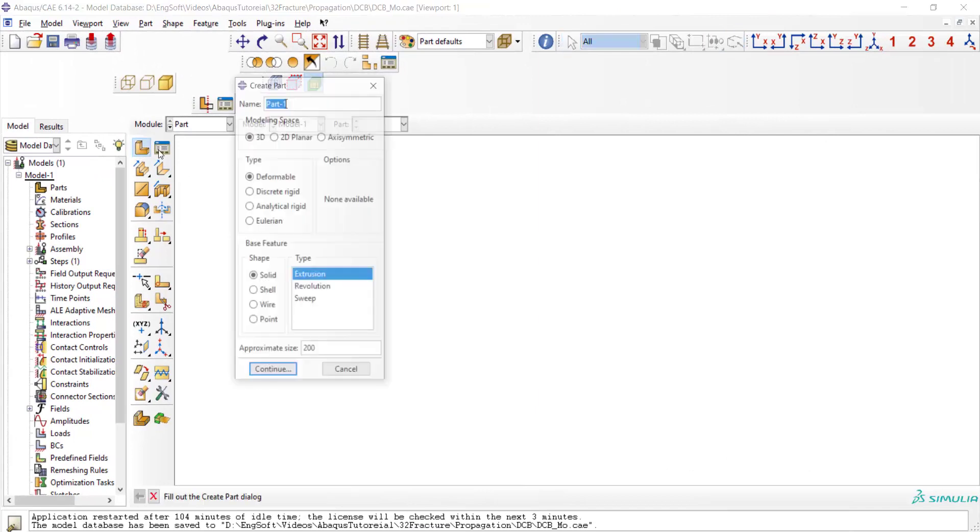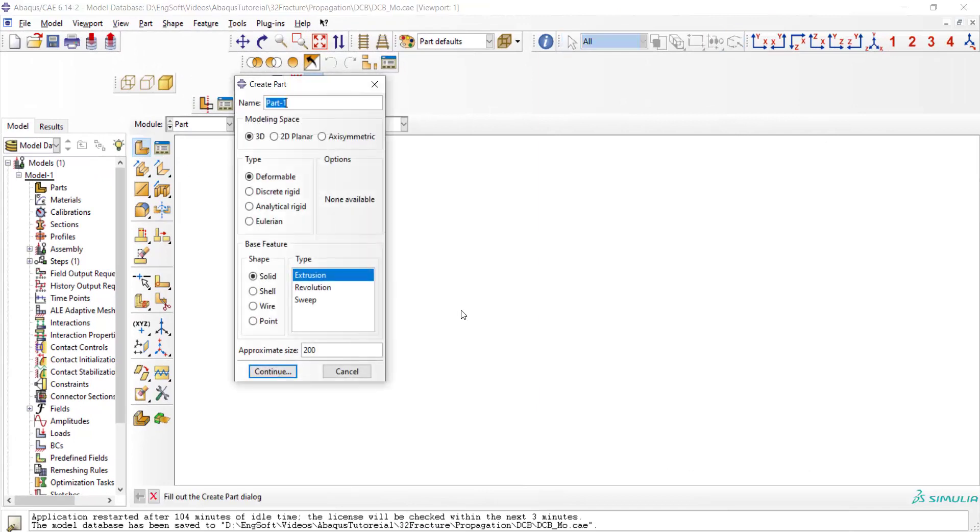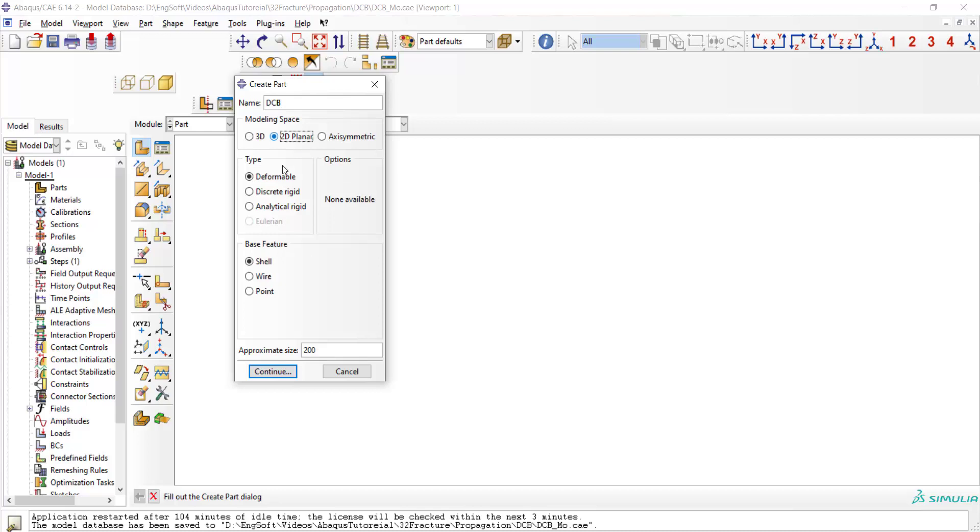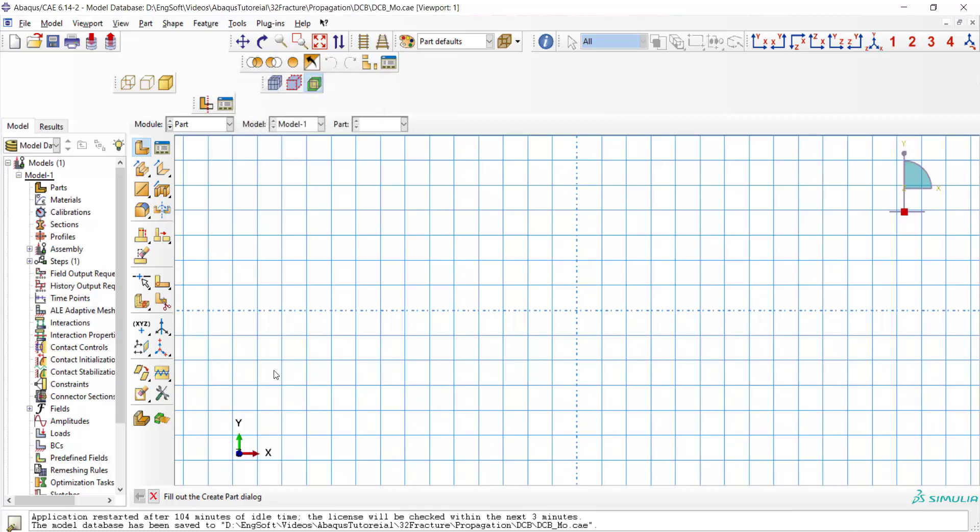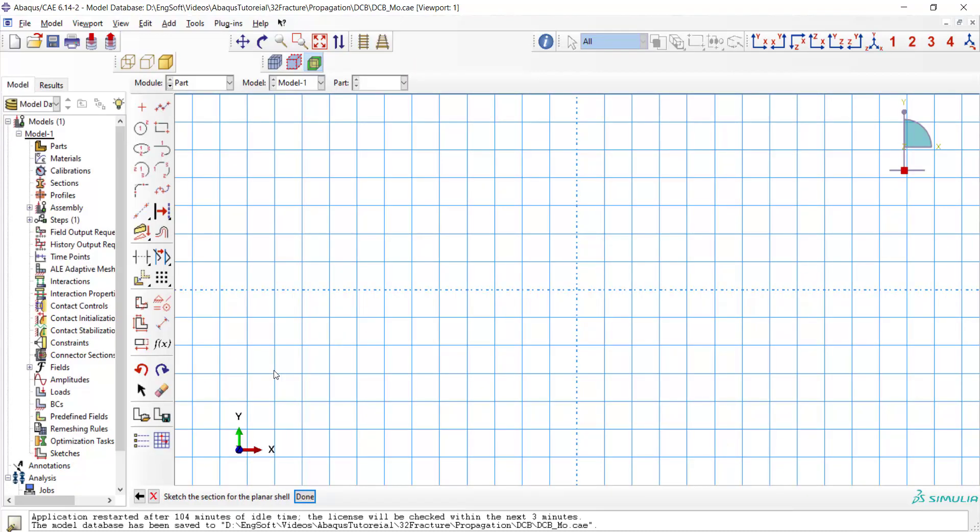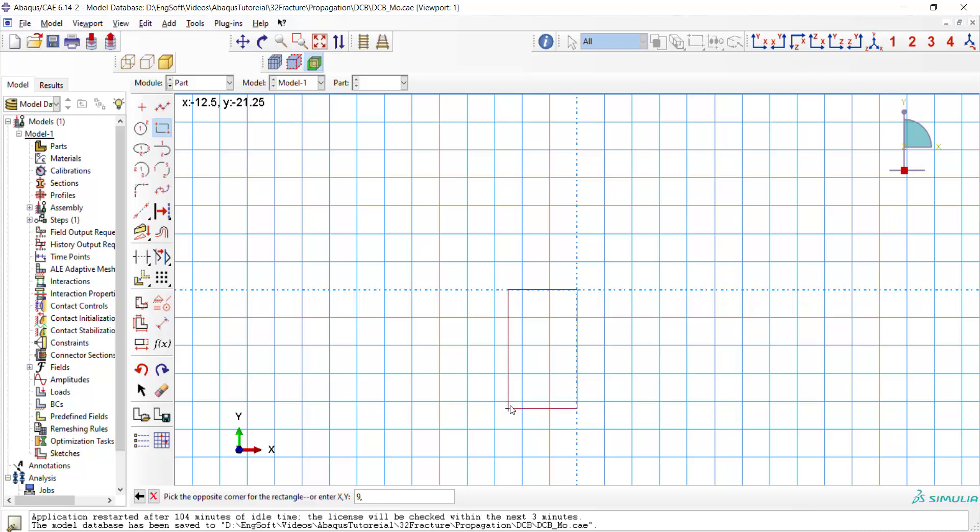In part module we create a rectangular part in two-dimensional space which represents half of the model. We create a rectangle from 0,0 to 0.9 and 0.2 inches.